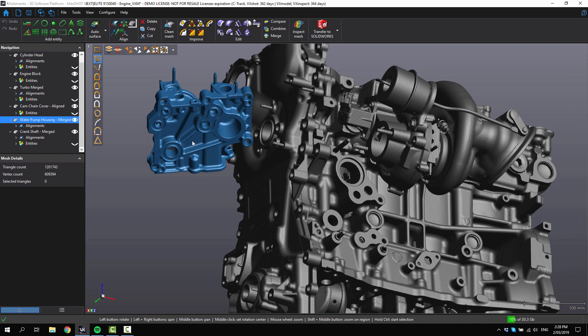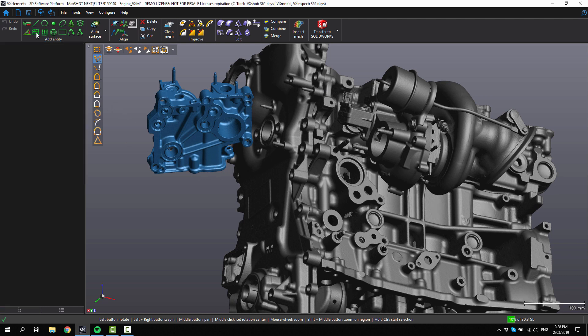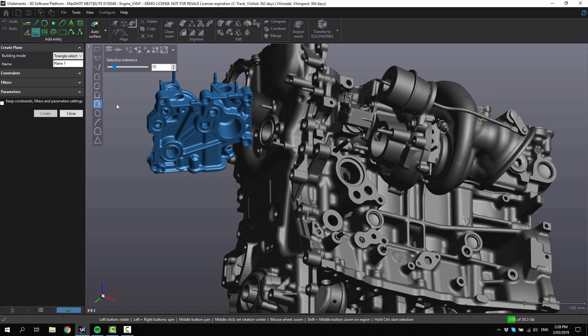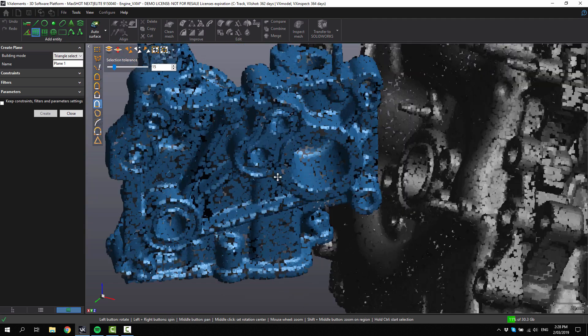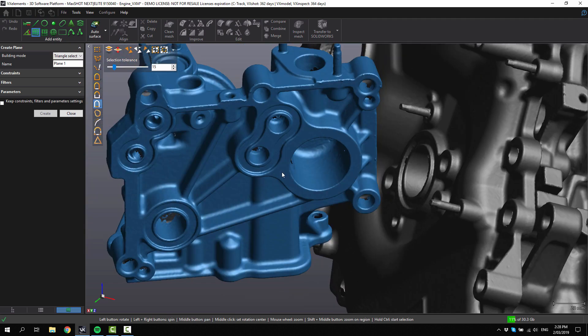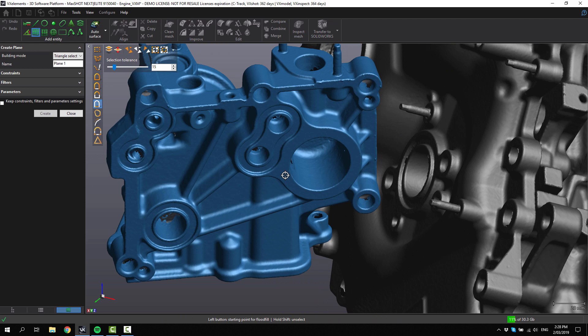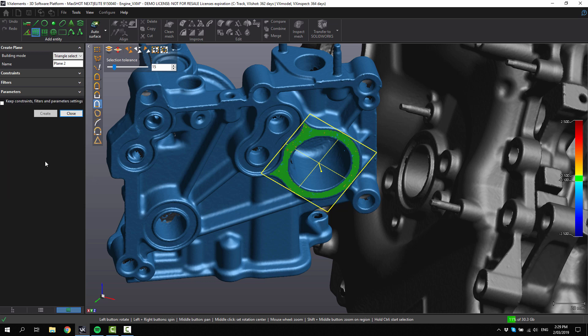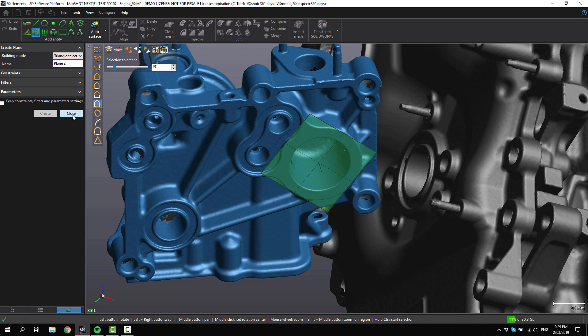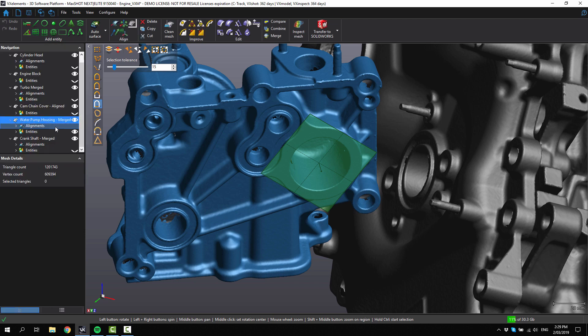What we need to do first is create some entities. If we go to add a plane, we can now zoom in on the area that we want to create a plane on. Hold control, click on the plane, and that will create that. Then click create once you're happy, and you can close that menu.